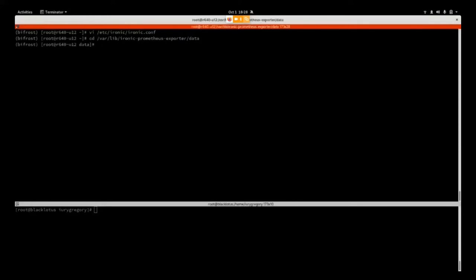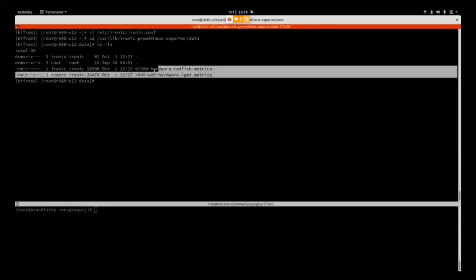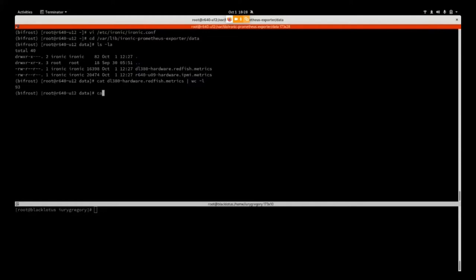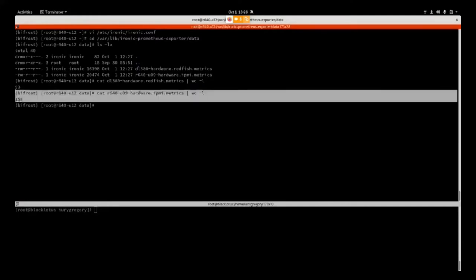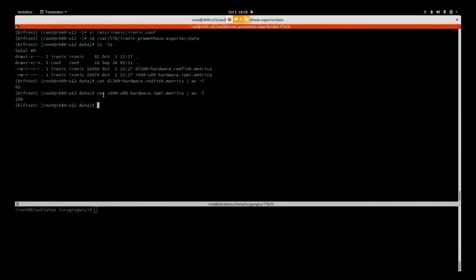If we go to the data directory, we can check what's available. For each node there's a file containing the metrics. After each interval, the metrics update based on collected sensor data. There's a difference in line count for each file due to the driver being used, because IPMI reports different metric types than Redfish. Also, based on the hardware, the amount of enabled metrics can vary between IPMI and Redfish.